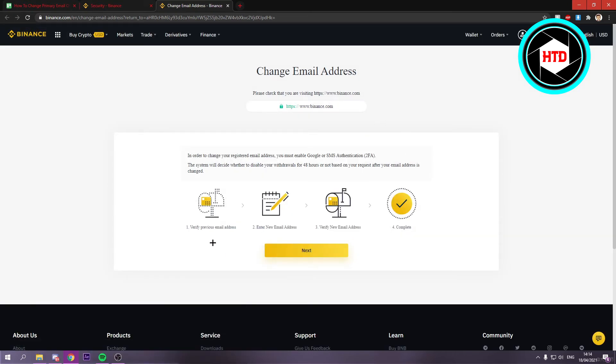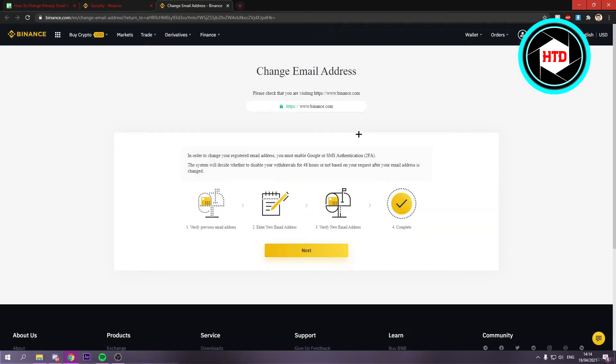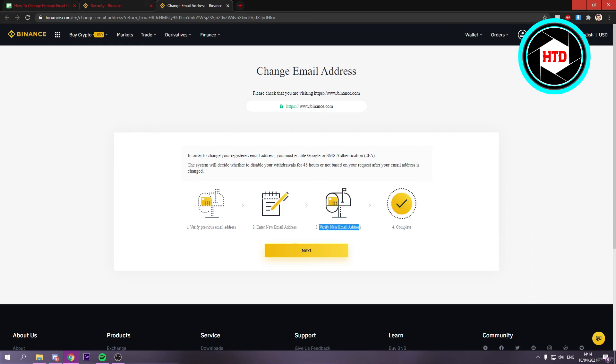Once you click on Next and you have 2FA enabled, you have to first verify your previous email address, then enter a new email address, verify the new email address, and you're done. That's basically it.